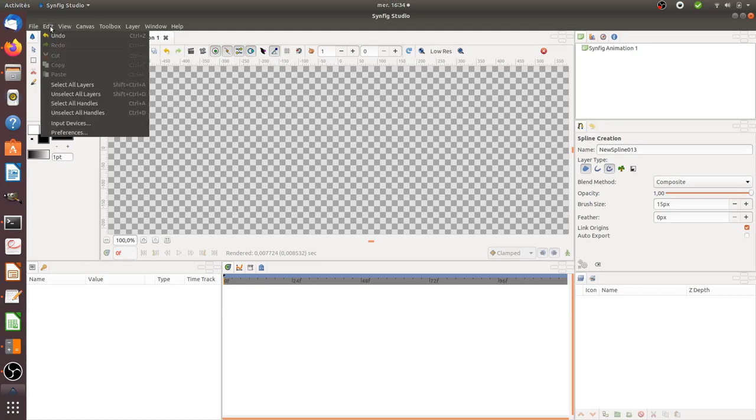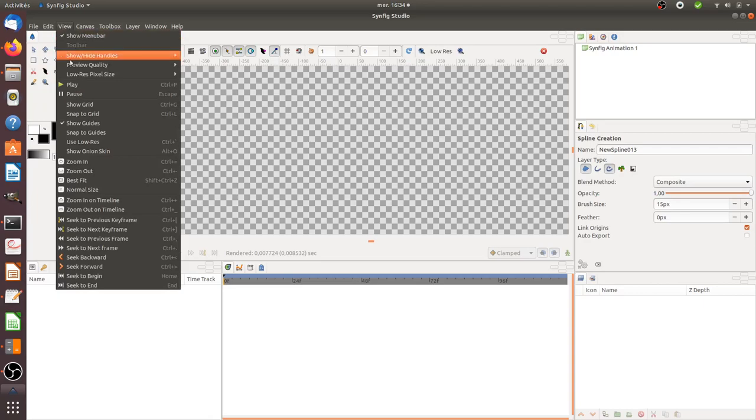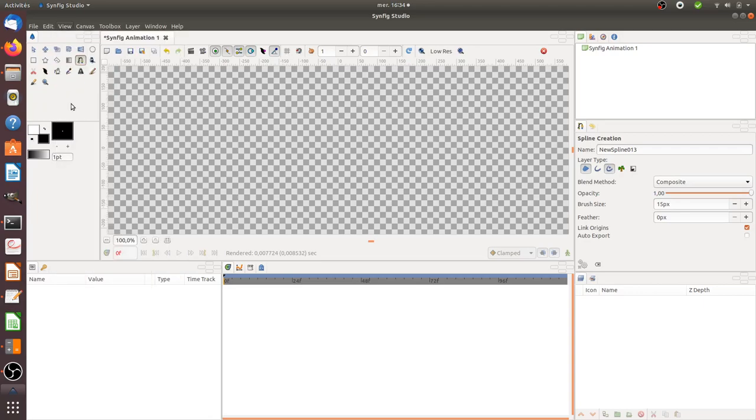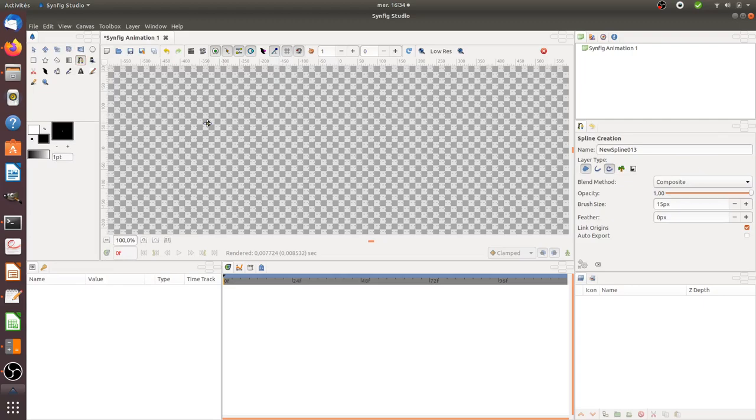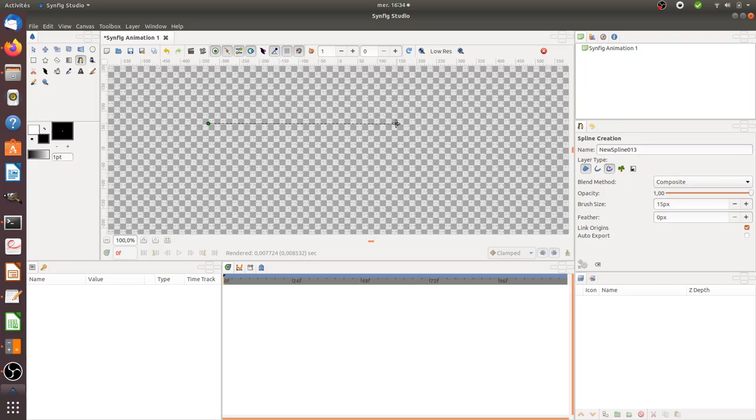So what you need to do is click here on View, then you need to Show Grid, and then Snap to Grid. And when you do so, whatever line you're going to draw, you're going to feel within your mouse it's going to just snap. And like this, you know that your line is going to be straight.